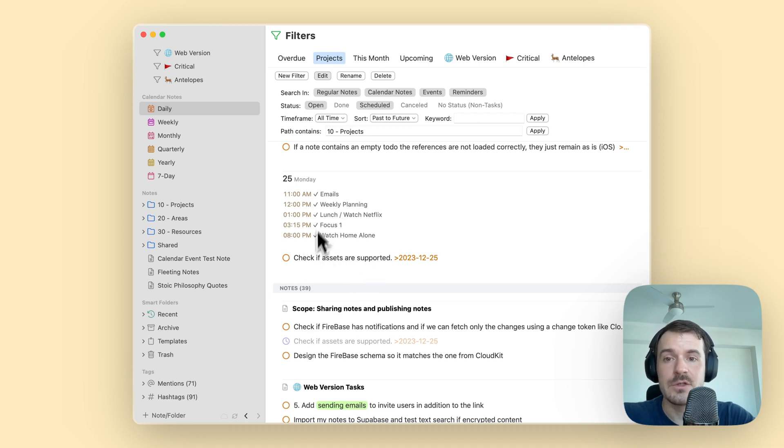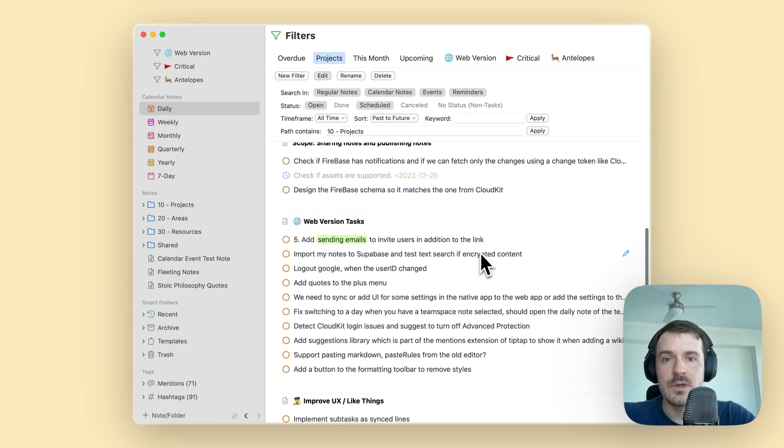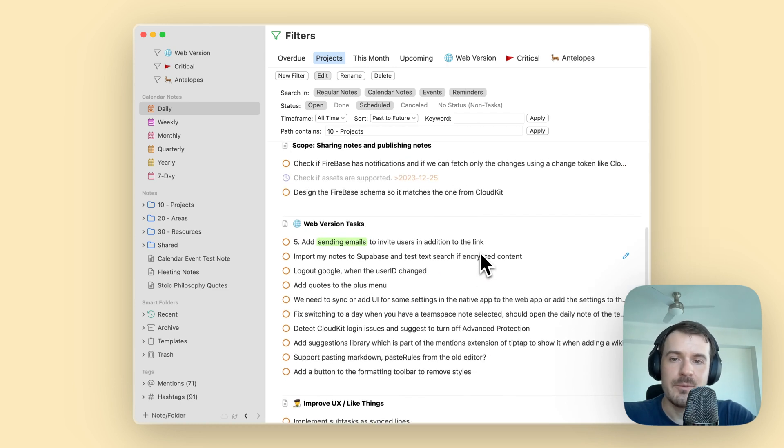The redesigned events are easier to differentiate visually from the rest of the tasks for that day, making it easier to see what you have for that day. So these are the updates to the filters.